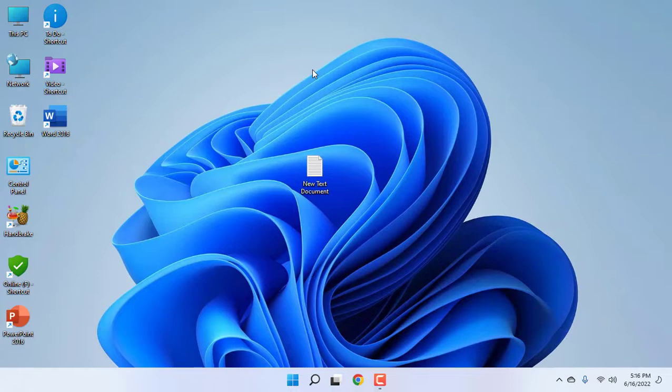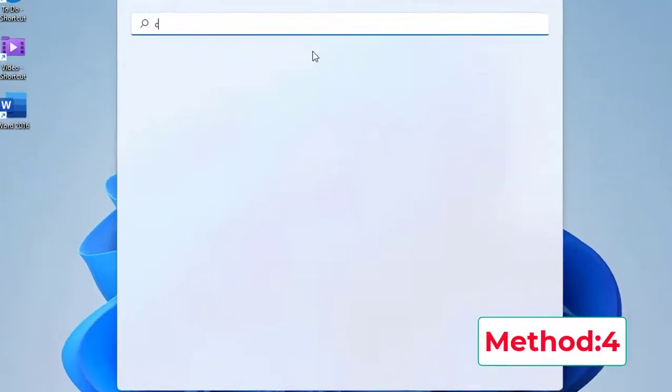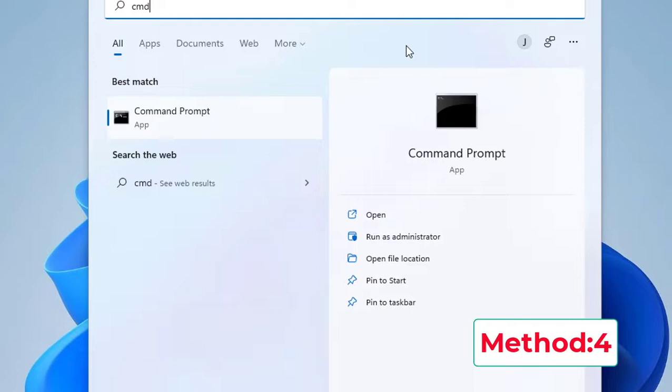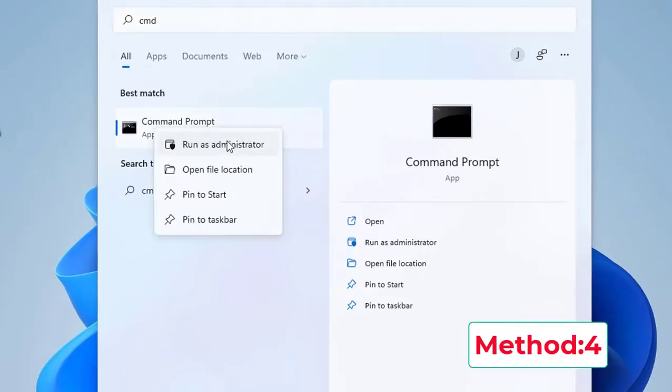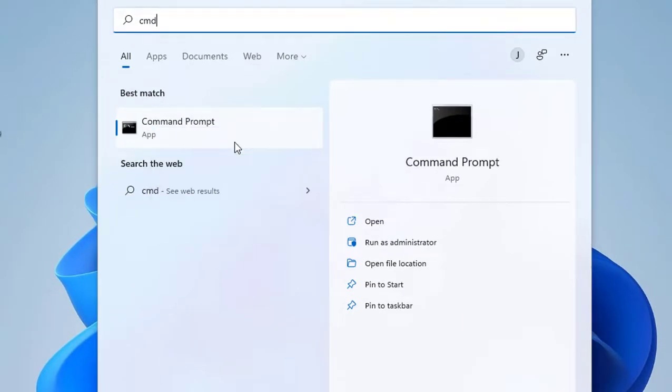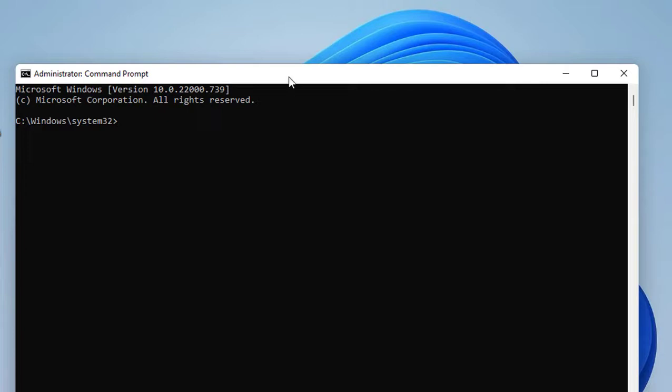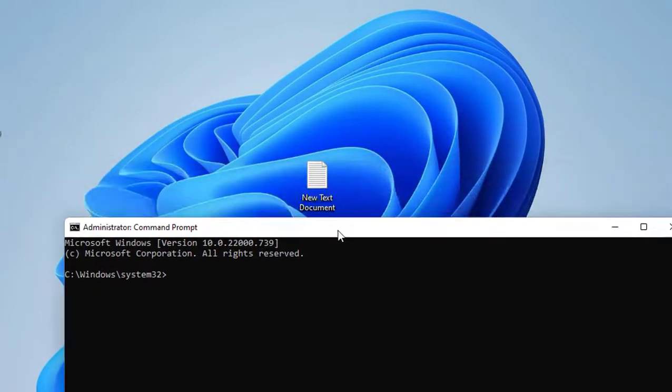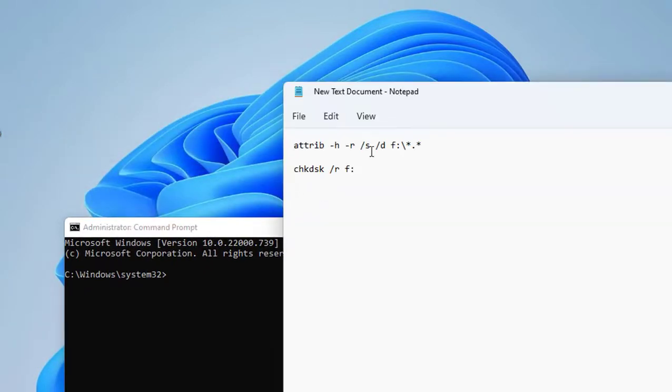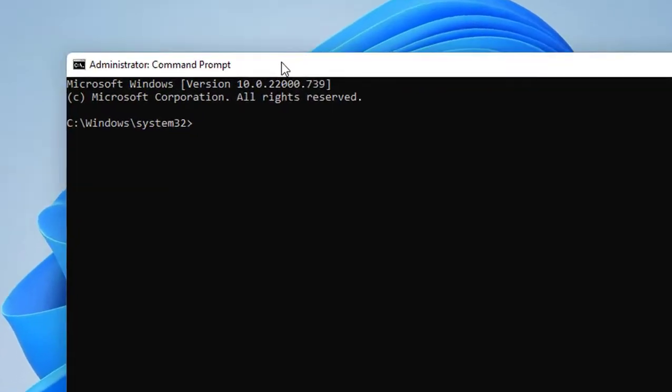The fourth step is: go to Start, type CMD (Command Prompt), right-click on it, and click 'Run as administrator'. Be careful here. I have given this code in my video description link, so just copy this code and paste it here.